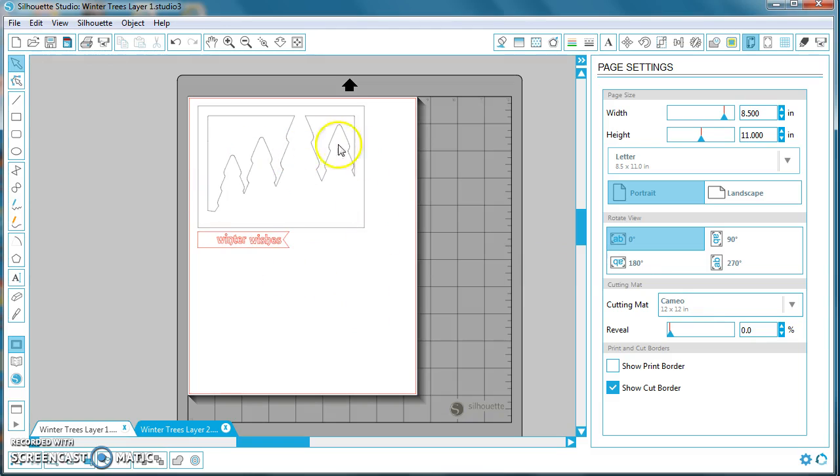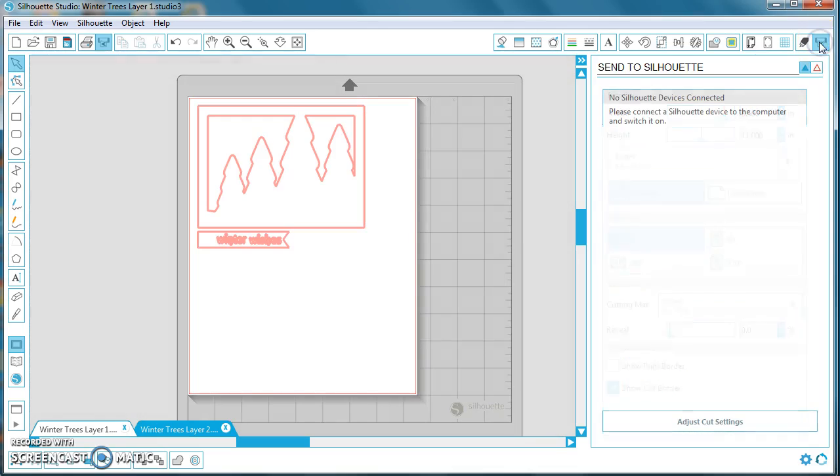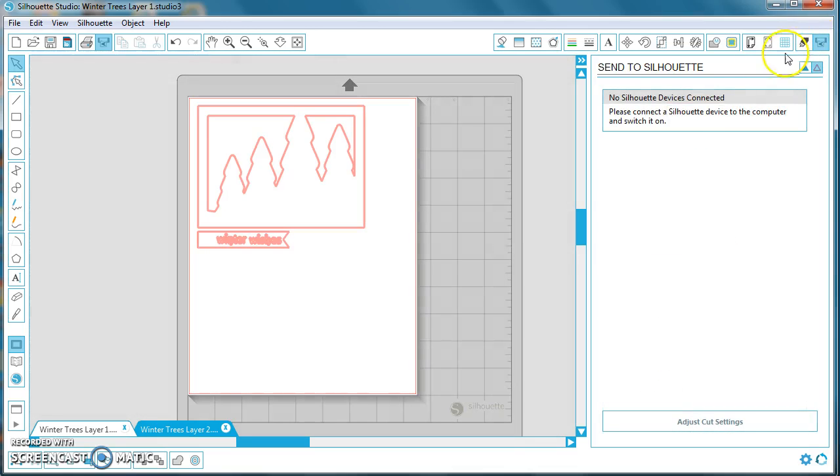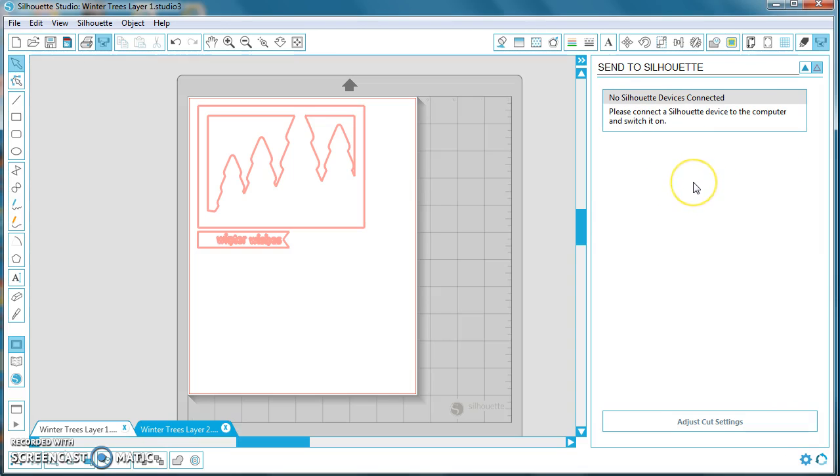When you've double-checked everything, it all looks like it's in the right position and you're ready to cut. Over here to the top right-hand corner, click on the Send to Silhouette button. This computer that I have is not hooked up to the Silhouette device, but what you'll find down here is the computer that you will be using will have a Start button. Simply hit Start, and the Cameo machine will begin cutting.